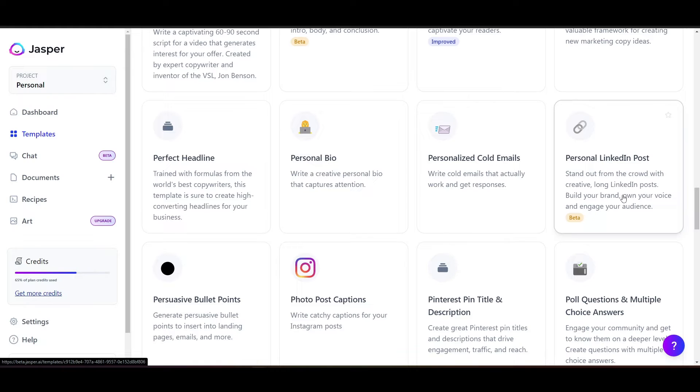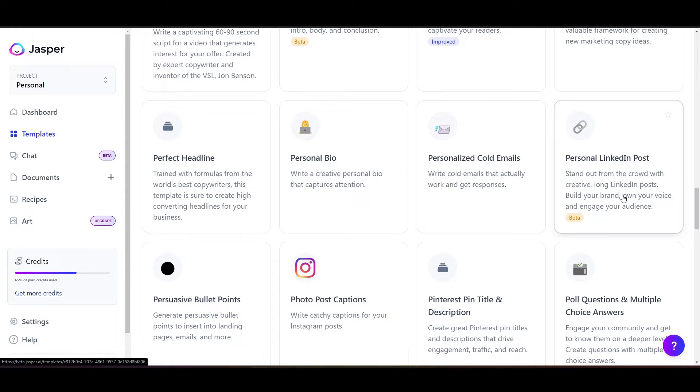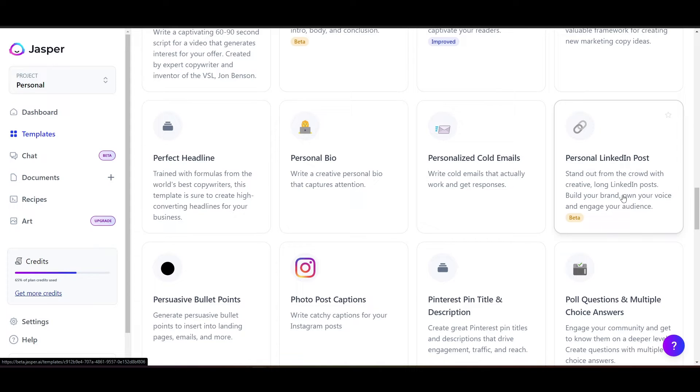If you know social media, you know that LinkedIn is just a totally different animal from the other social media platforms because you've got so much room for creating content. You can put some long, long, long content into a LinkedIn post, and that's what makes it unique. So this is where this is going to come in handy.